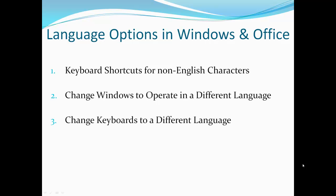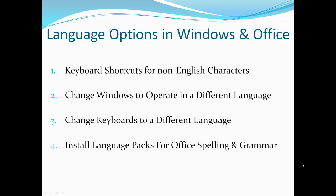Thirdly, you can bring up a different keyboard and we'll show you how to do that. Fourthly, you can install language packs in Office and that will let you check your spelling and grammar in whatever language you select. And lastly, this will show you how to do quick translations in Office.